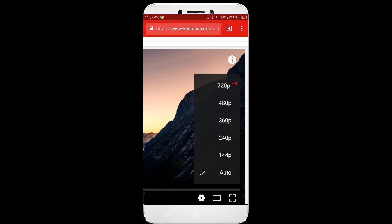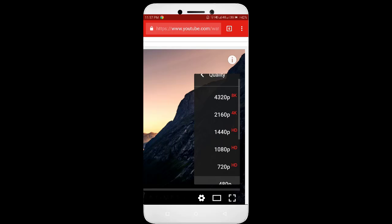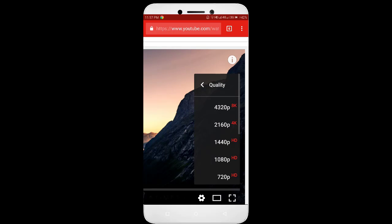You will see all the available quality settings. HD, Full HD, Ultra HD, 4K and even 8K depending upon the video.